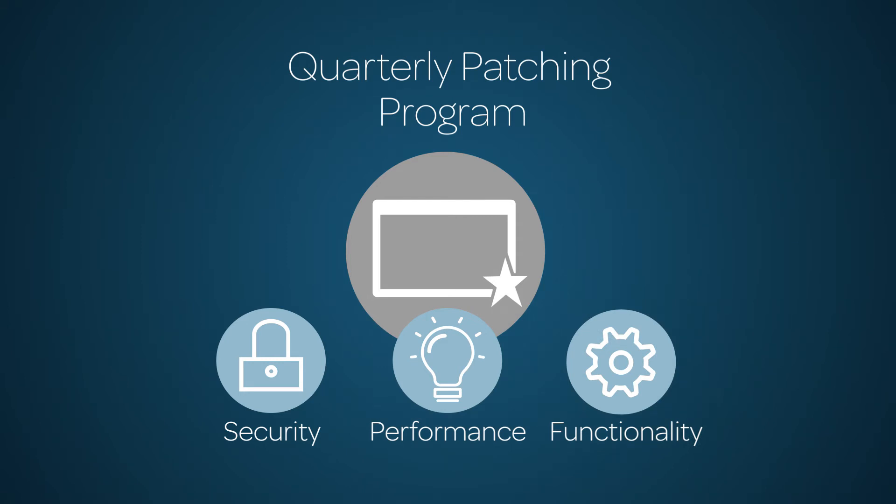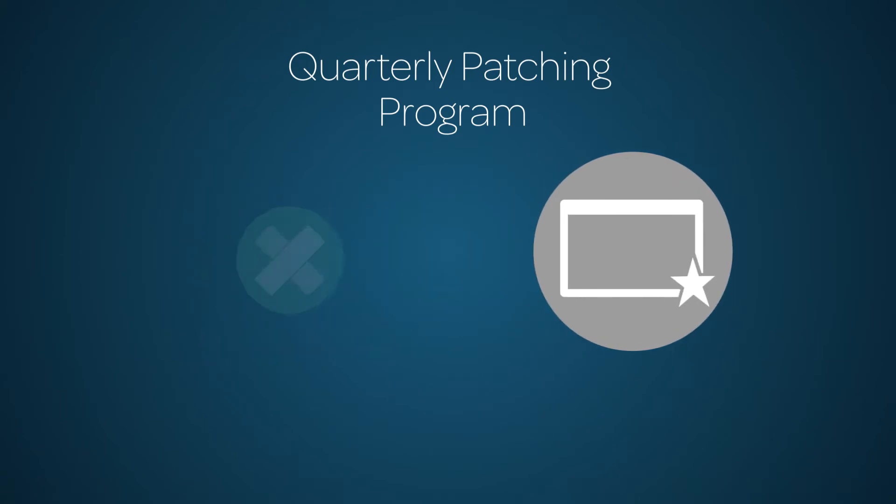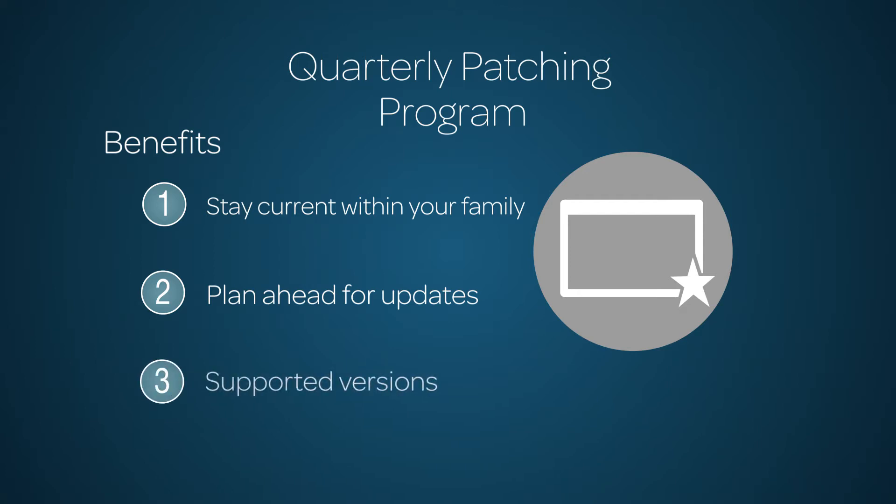The QPP does this by applying a set of patches to your instance every three months. The QPP helps you stay current within your family. Because the program is administered on a defined schedule, it's easier to plan ahead for the updates and easier to keep your instance on supported versions.